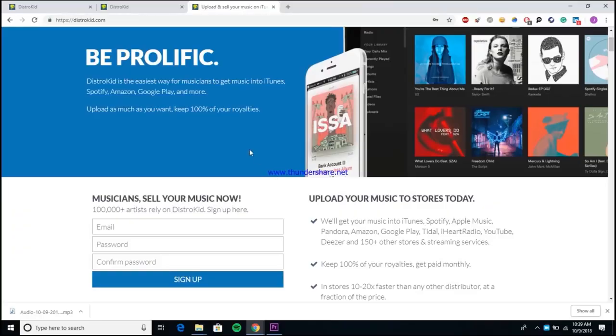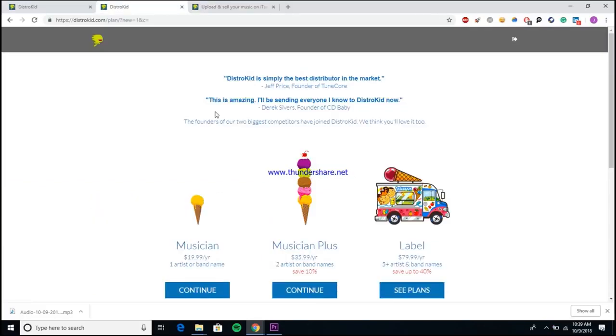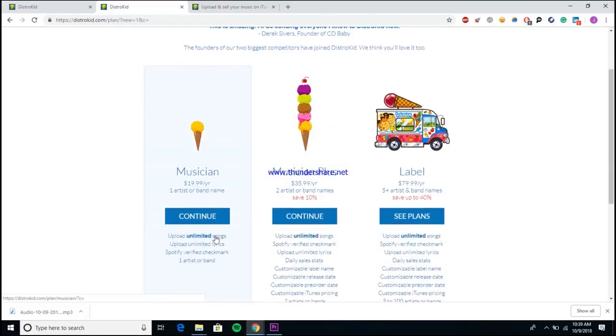All right guys, so here we are inside of the DistroKid account. Obviously the first thing you need to do is come to their website, sign up and make you an account. Once you do, it'll take you to the option to pick between one of their three tier plans.